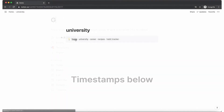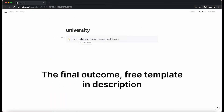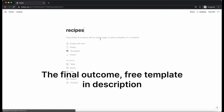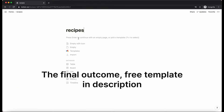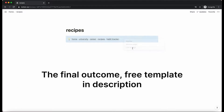In this video I'm going to show you how to make a navigation bar in Notion using global blocks. Navigation bars are really useful when you have loads of pages and you want to navigate between them without having to press back all the time or using the sidebar.